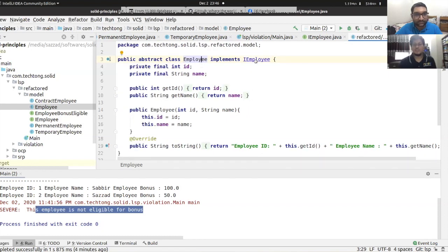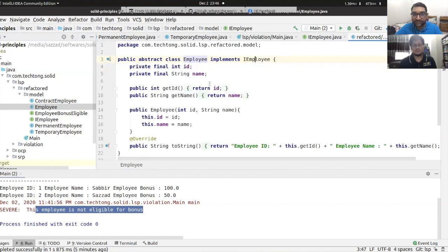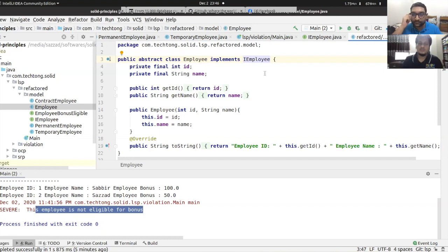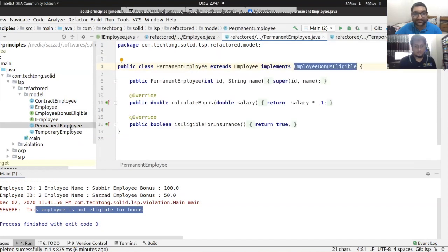The Employee class can implement an insurance eligibility interface. The base class has common methods for all subclasses. What changes is that the constructor and calculateBonus are common, but isEligibleForInsurance is pulled into a separate interface that only eligible employee types implement.